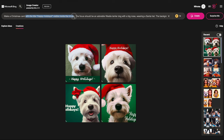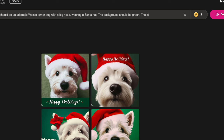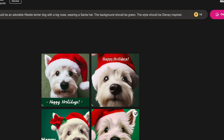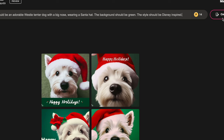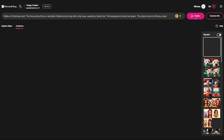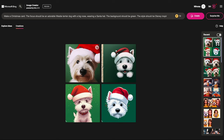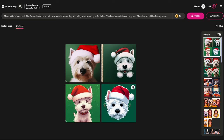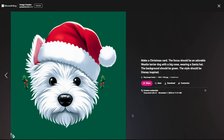For this next one I'm going to remove the title completely and change the style, because I didn't quite like the realistic look. I want something more animated, more like a Disney cute cartoon character. So I'm adding: the style should be Disney inspired. These look really good — exactly what I was hoping for, especially this one. I love the style.